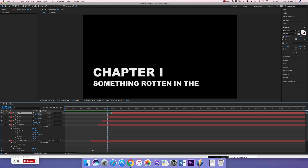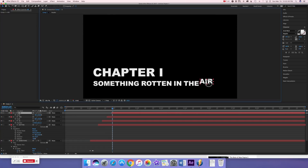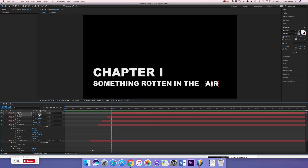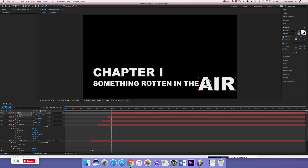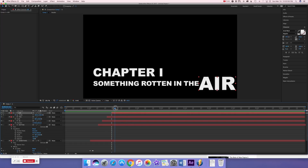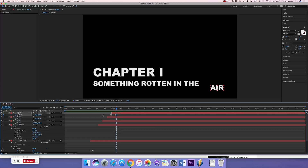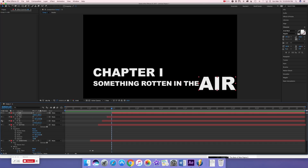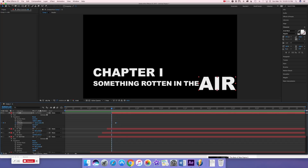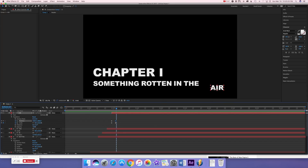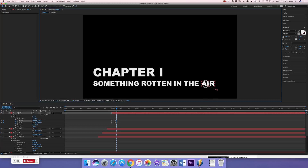For the word 'air,' we're going to emphasize it. Position it in line with the other words, then keyframe the scale starting out much bigger. Let it extend for a few frames, then keyframe it going back to 58 percent. Open Transform again and when it gets to 58 percent, also adjust the position to match the rest of the line.